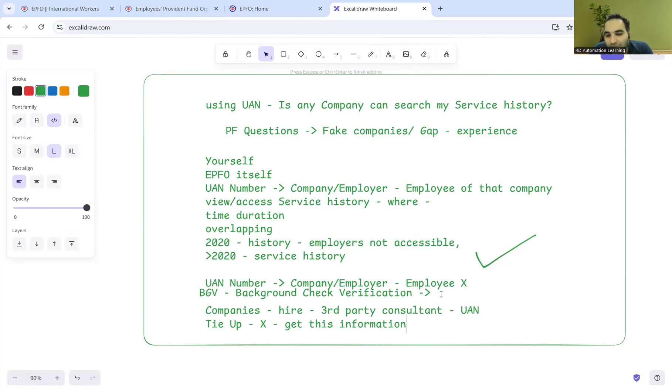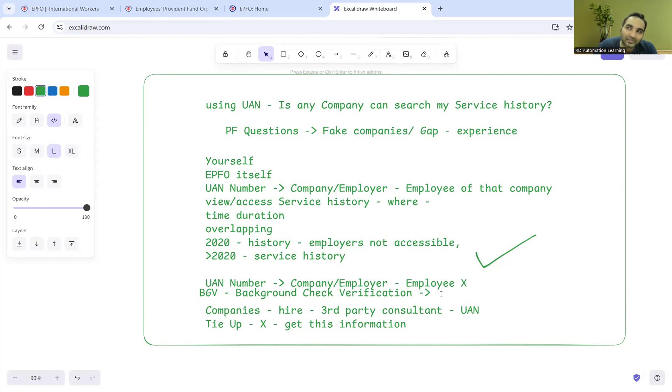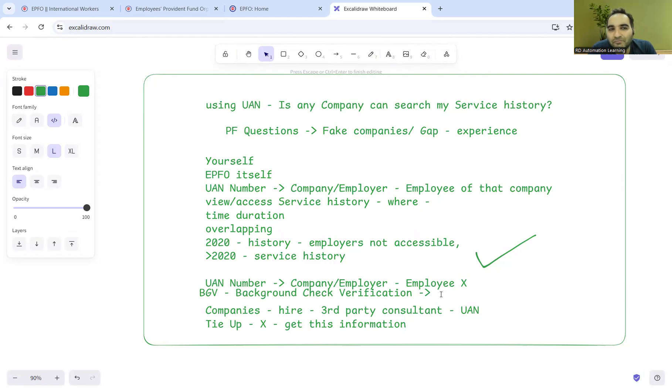That's how they were able to trace back whether this particular employee is getting paid salary from only them or if someone else is also involved in payment. That's why the layoffs happened, and after that, the BGV process has become more stringent.